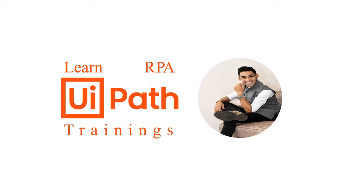Hello friends. Hope you are doing absolutely fine. Welcome to our family, that is LearnRPA UiPath Trainings channel.